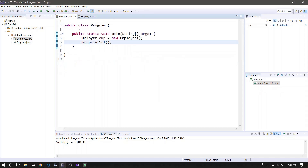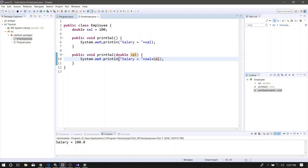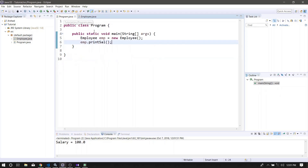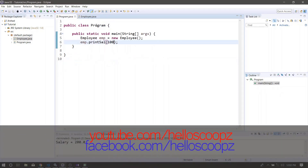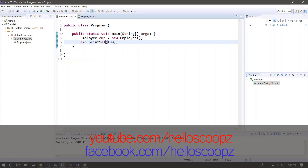Then we can call it — we can call the output. Then we can pass the output. If you want to see the value version, then you can download the value. The output is the method, so you can print the values. For example, we can show the output.